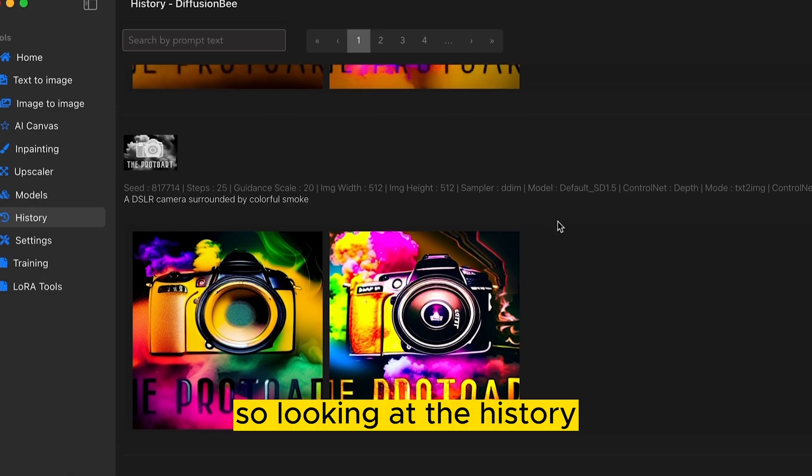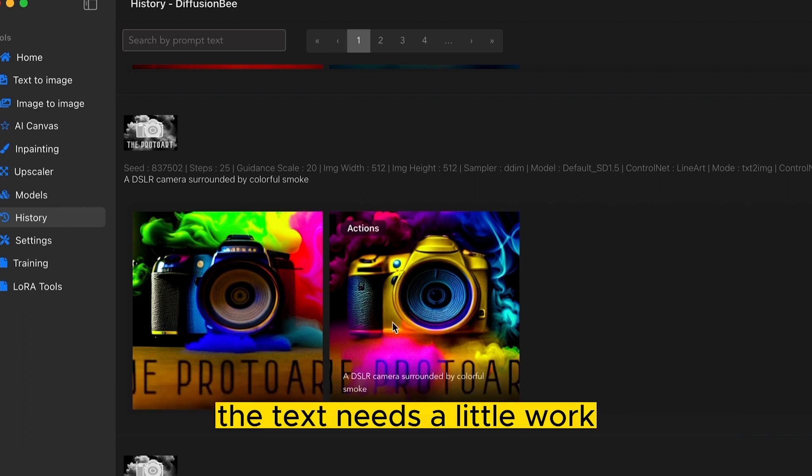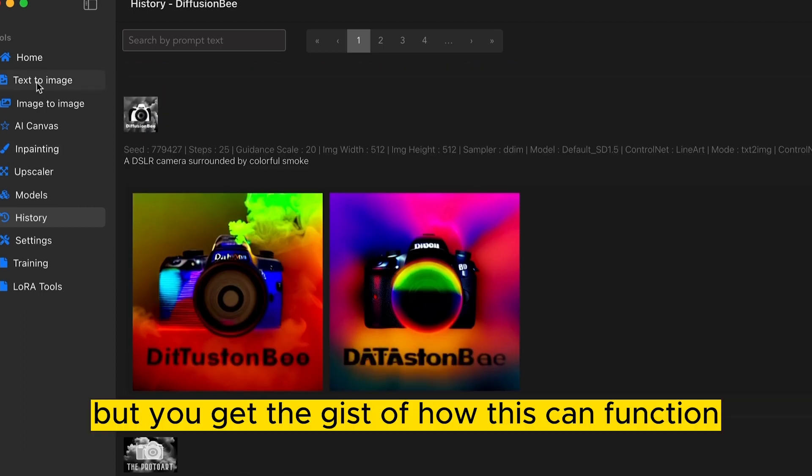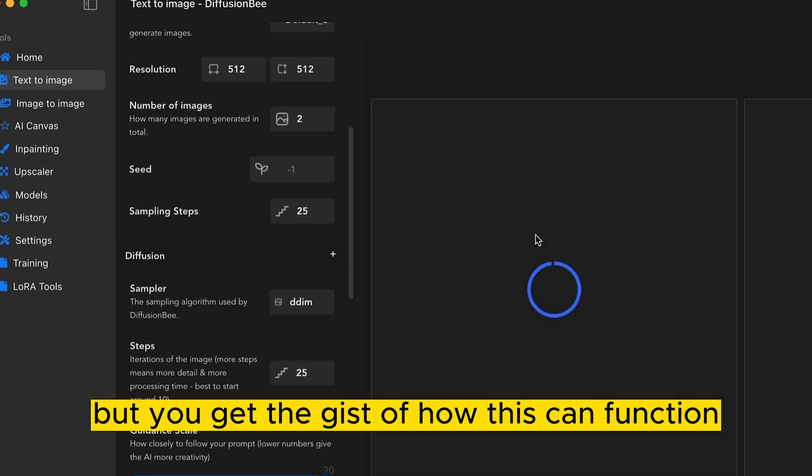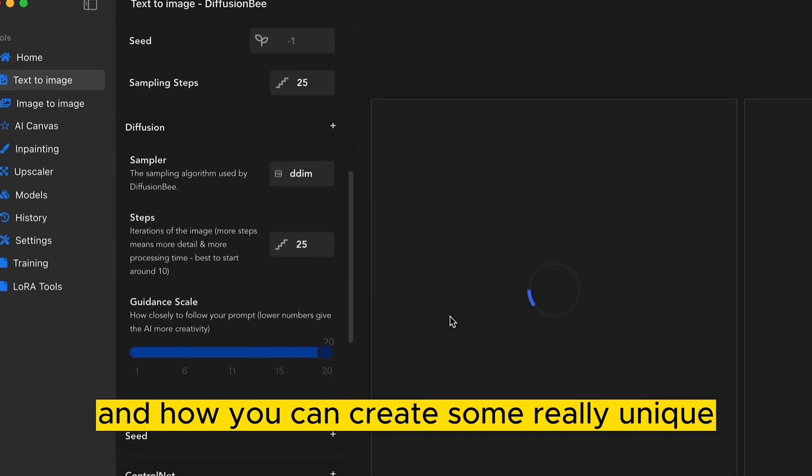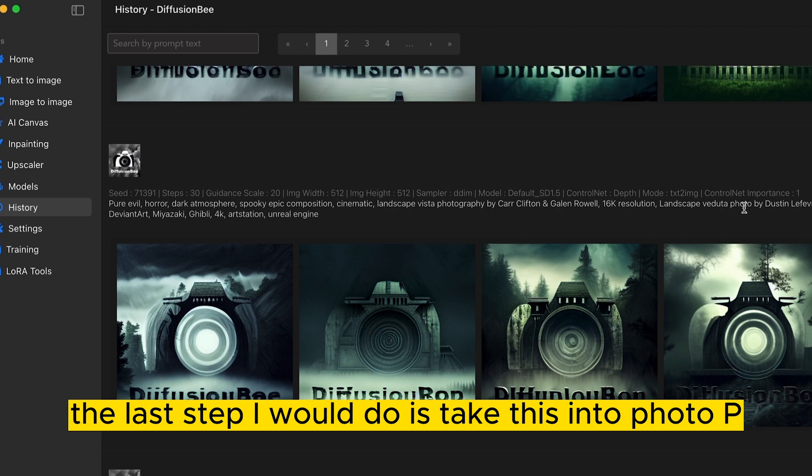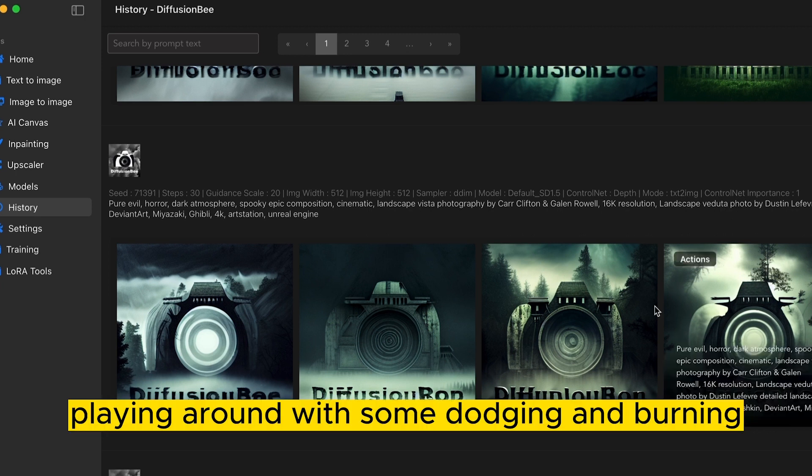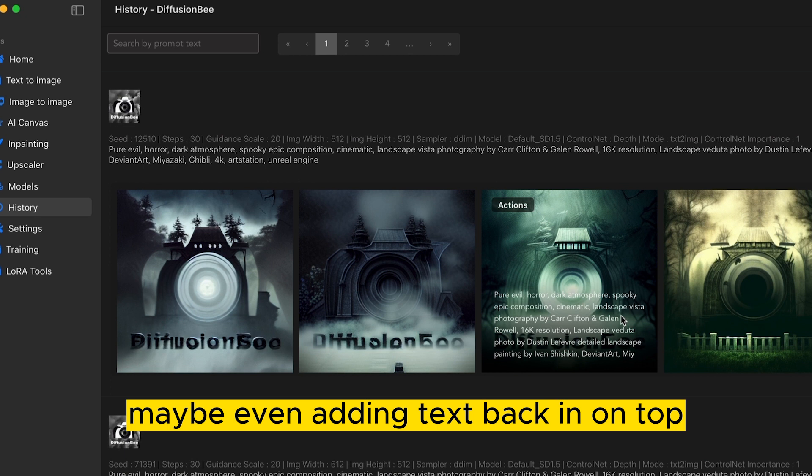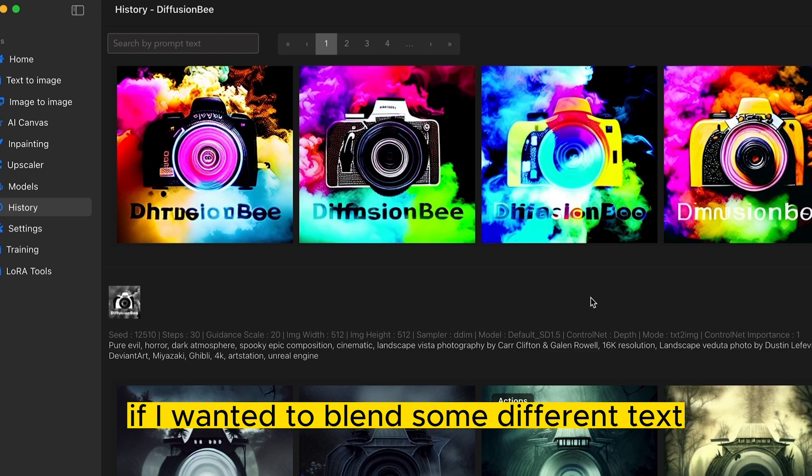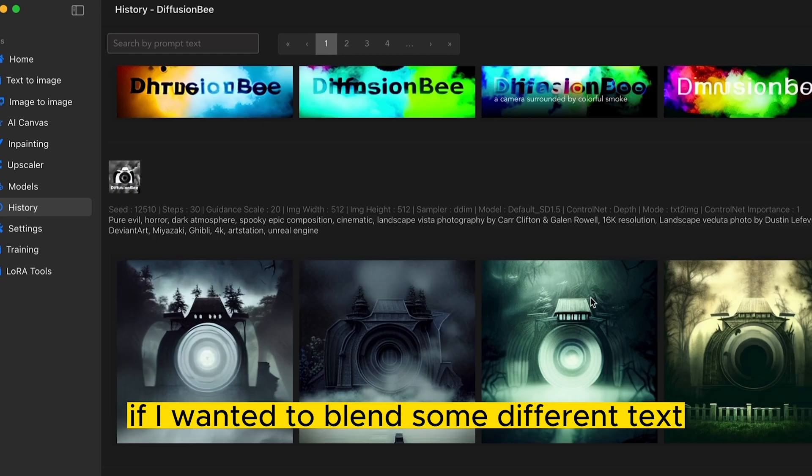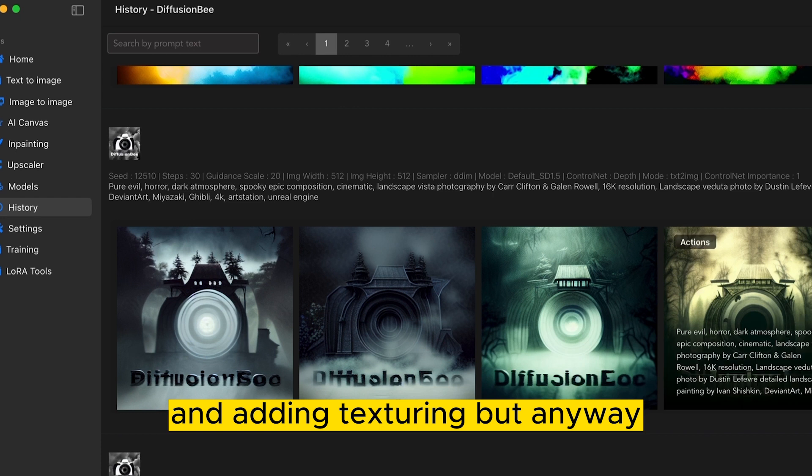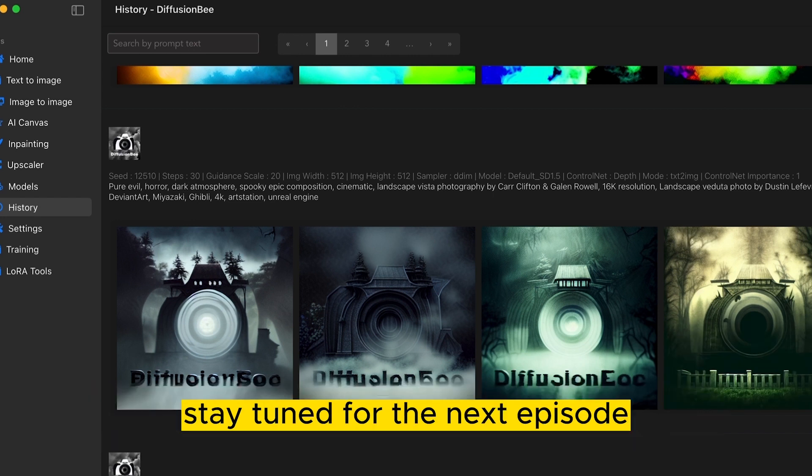So looking at the history you can see that our camera body is showing clearly. The text needs a little work so I might take a few more iterations but you get the gist of how this can function and how you can create some really unique art using Diffusion P. The last step I would do is take this into Photo P. Playing around with some dodging and burning to emphasize certain parts maybe even adding text back in on top if I wanted to blend some different text and adding texturing. But anyway hopefully this is entertaining and helpful for you guys. Stay tuned for the next episode.